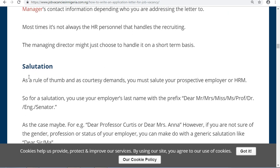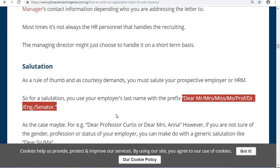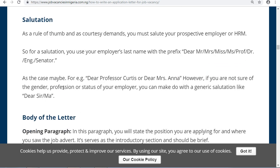The next part is the salutation. As a rule of thumb, you must salute your prospective employer or human resource manager. Use the employer's last name with a title — Dear Mr., Mrs., Miss, Prof., Doctor, Engineer, Senator, or whatever the person's title is. For example: Dear Professor Curtis, or Dear Mrs. Anna.